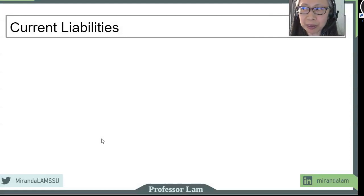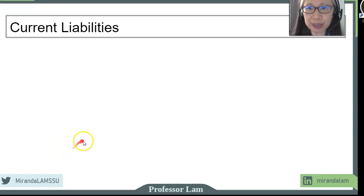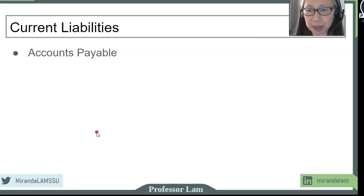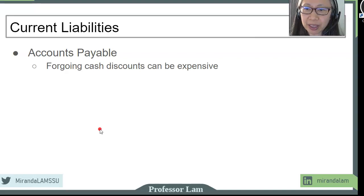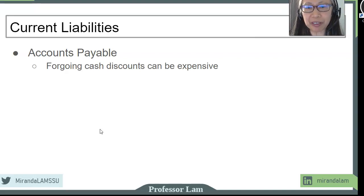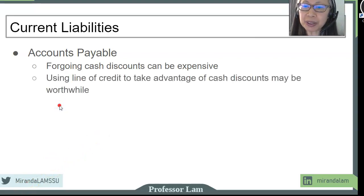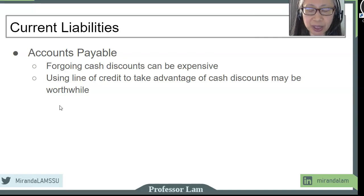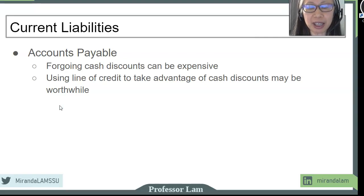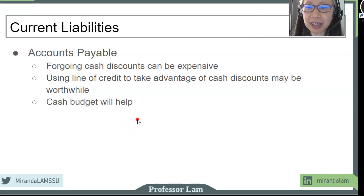Now that you have a good understanding of current assets, let's take a look at current liabilities, which includes accounts payable. One thing to keep in mind is that a lot of suppliers offer cash discounts, and cash discounts are actually really valuable. It is often much cheaper to borrow money from a bank so that you have the cash on hand to take advantage of these cash discounts. A particularly useful tool is a line of credit, because you only pay interest on cash that you took out as a loan — otherwise you do not pay interest if you don't need to use the line of credit. So with a line of credit, you won't have to miss out on cash discounts because of cash flow problems. Having a cash budget will greatly help with your planning, and that will be the focus of the next chapter.